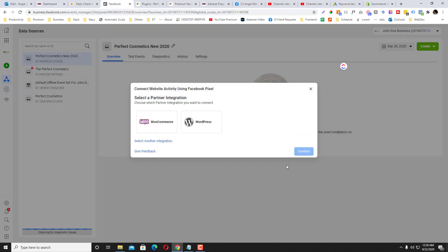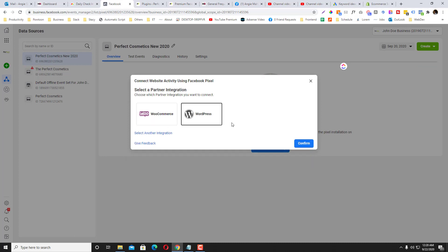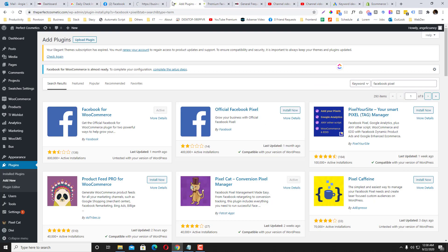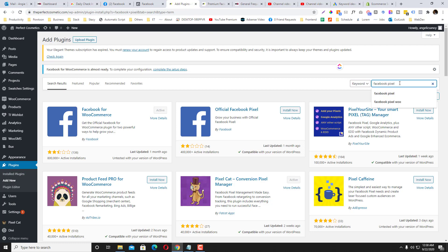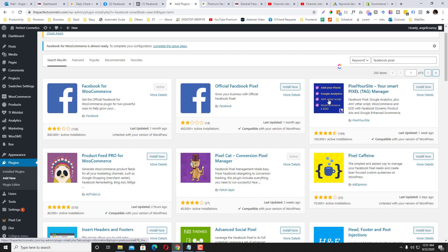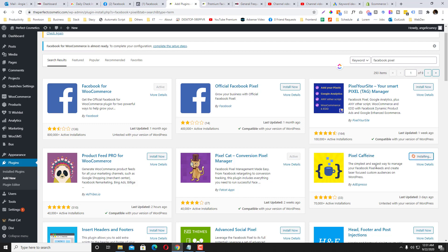After that, just disregard these options. You can just choose WordPress and then click Confirm. So after that, go to your plugins and then Add New, and then type in Facebook pixel. Then you can install this one, or you can use this too. But let's just use Facebook Caffeine and install, and then activate it.